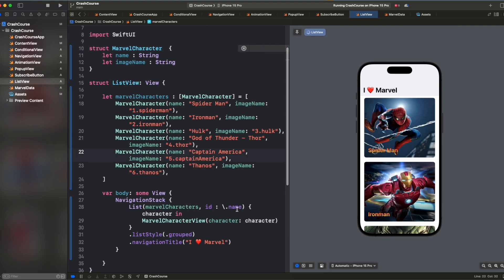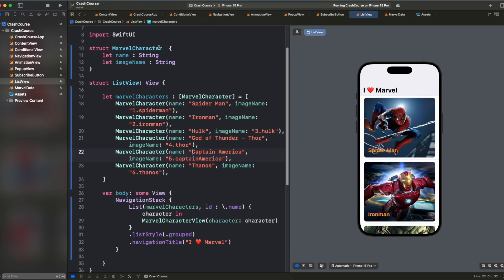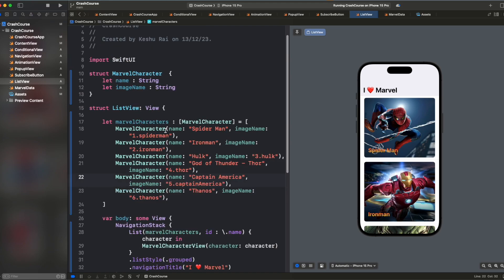and this will also work. So using identifiable protocol is pretty easier way. So I will recommend you to always use it and you can use the UUID directly so that you don't need to assign the ID variable value always because UUID will take care of itself.